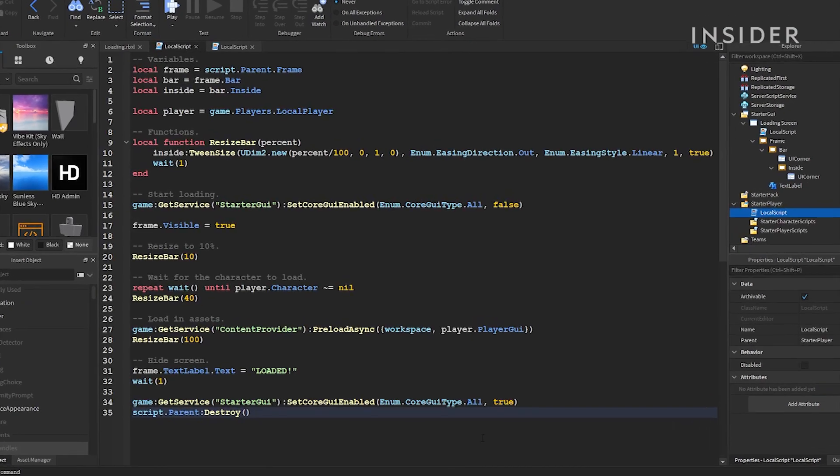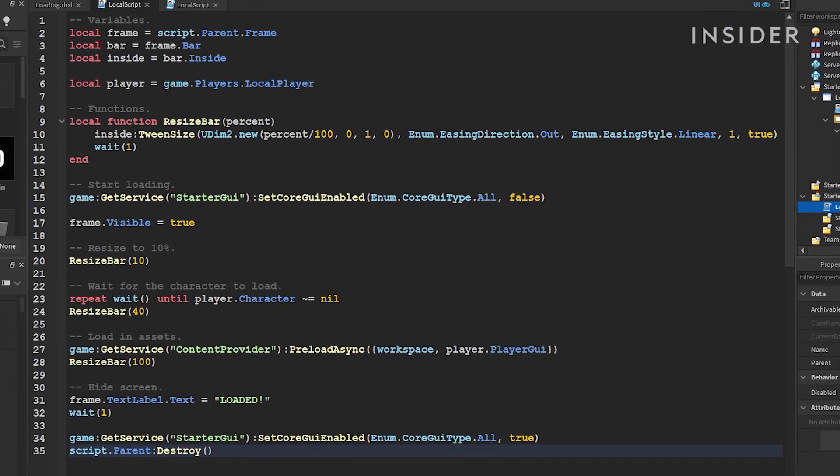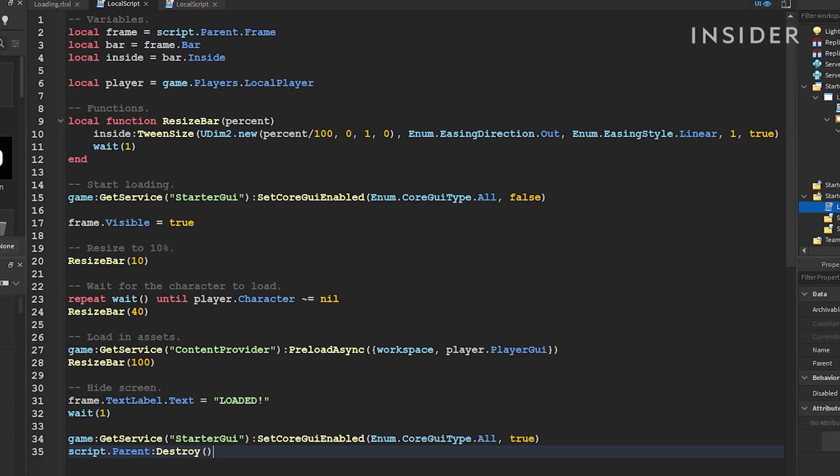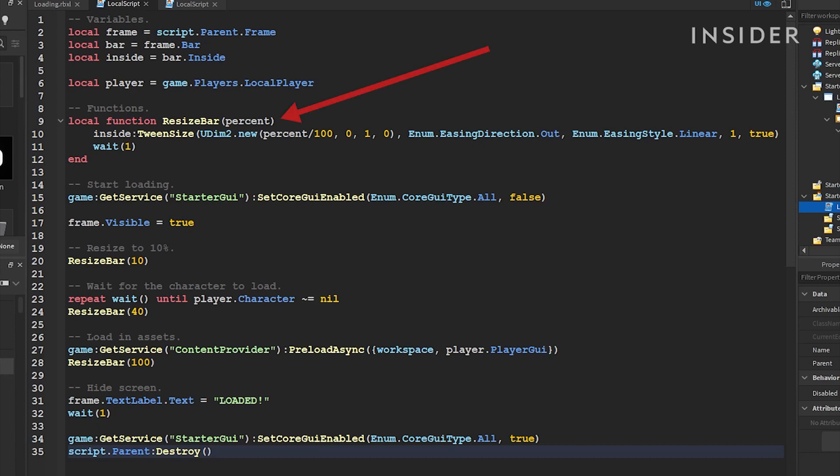The top-most section is where we will store all your variables. Variables are simply there to help you access their contents more easily later on. The next section is what will make your loading bar move. The function called ResizeBar will smoothly resize your loading screen if you give it a number.